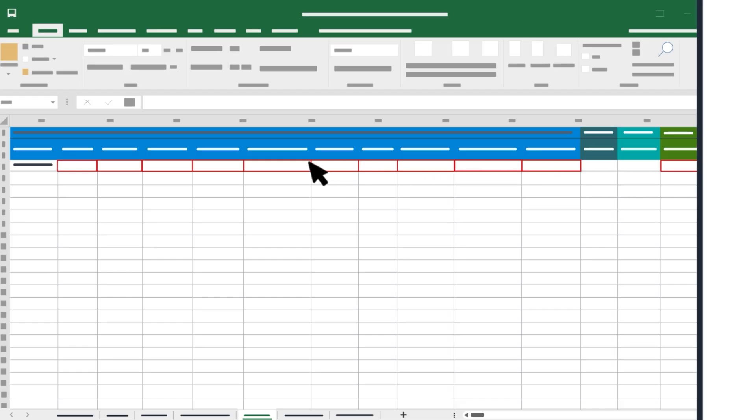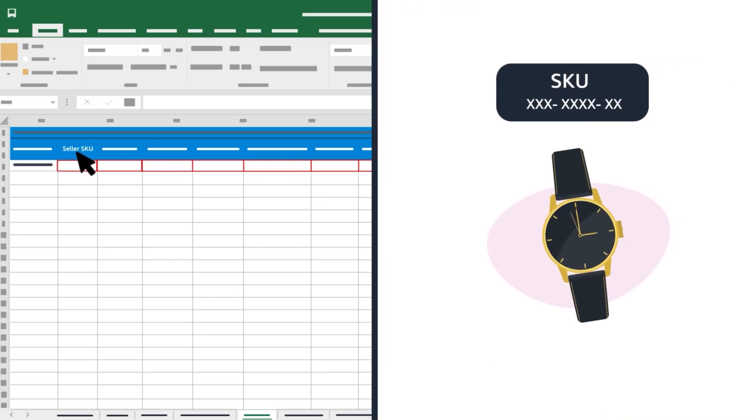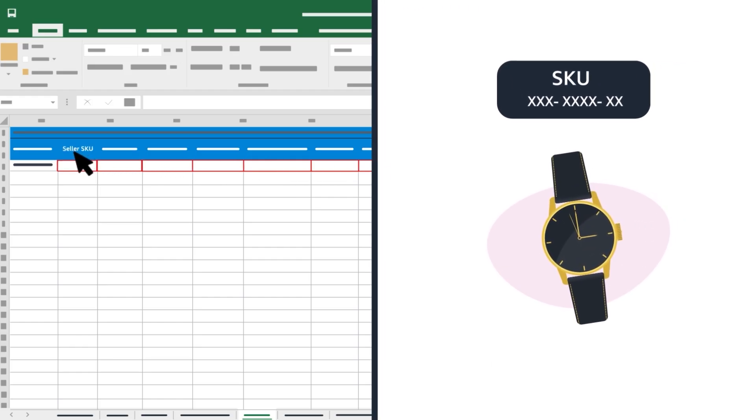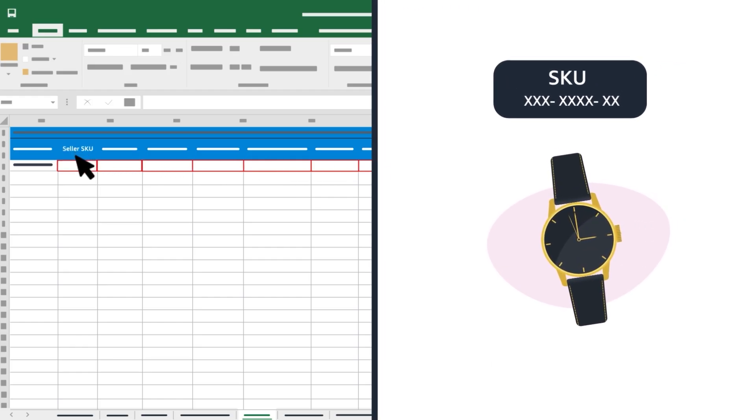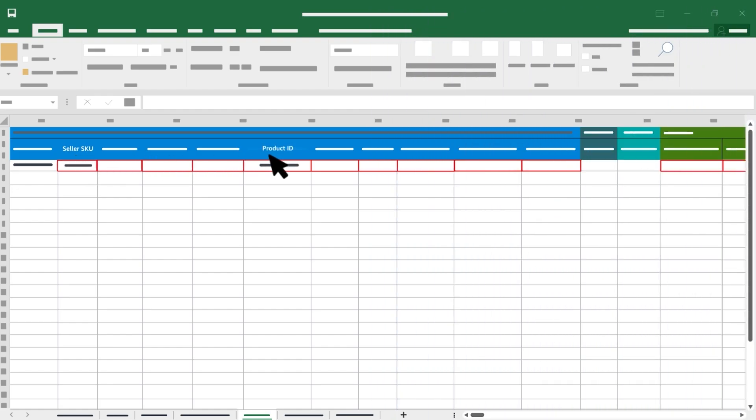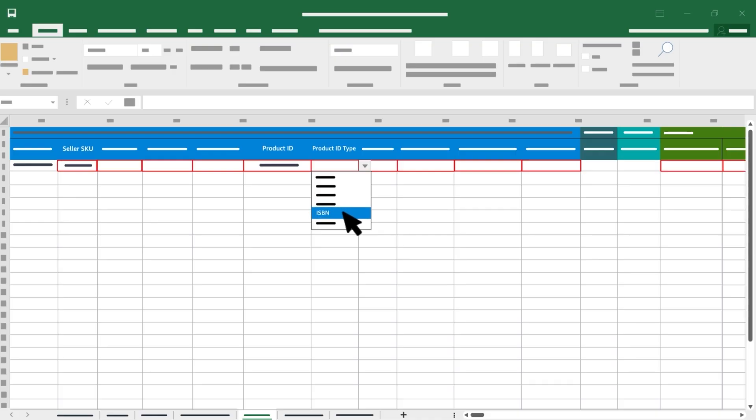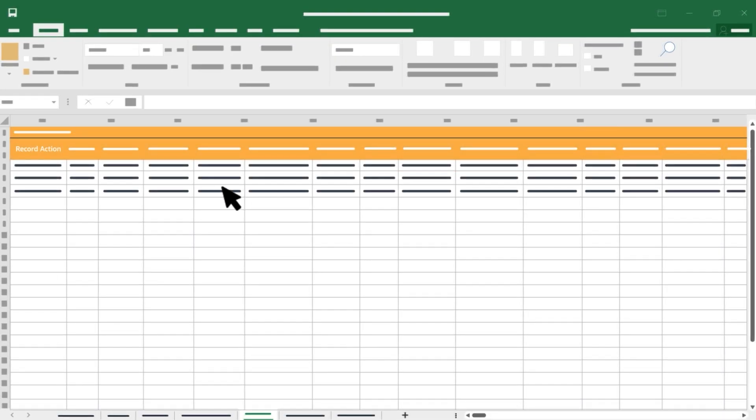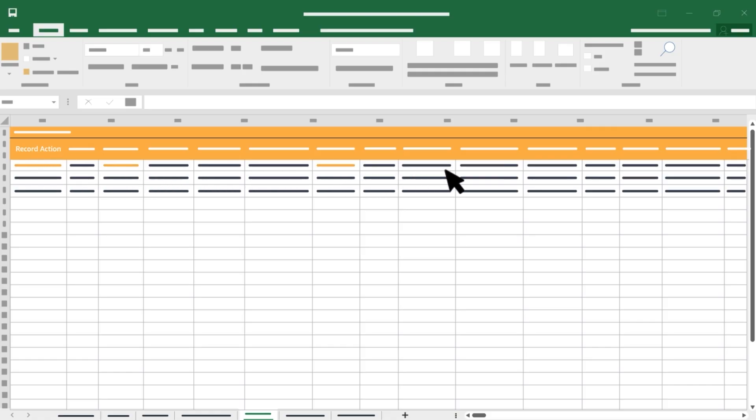Fill in each required entry in red, which will include the seller SKU, your stock keeping unit or personal seller identifier, and the external product ID, which will be the ASIN or a GTIN, like a UPC, ISBN, EAN, or JAN. The Record Action column is an important field in the spreadsheet because it will dictate whether you're making a change to every attribute or just some attributes.